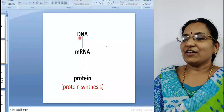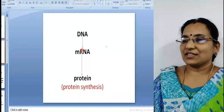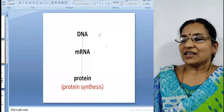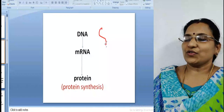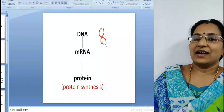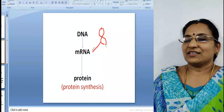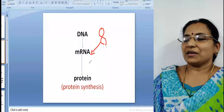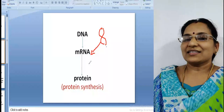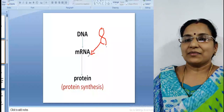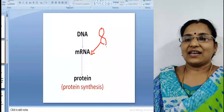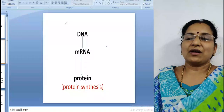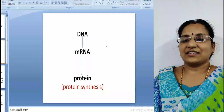From the DNA, one strand produces messenger RNA. The DNA transforms to protein through many processes like transcription and translation. If the messenger RNA is silenced, the translation of messenger RNA into protein is blocked. That is the basic principle of RNA interference.